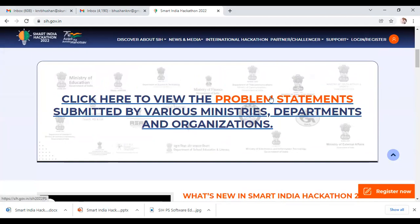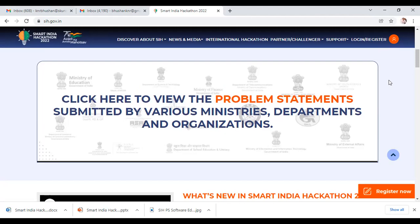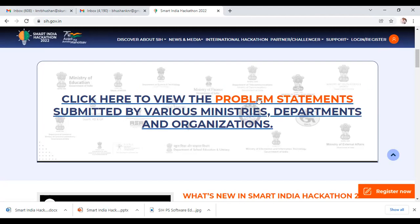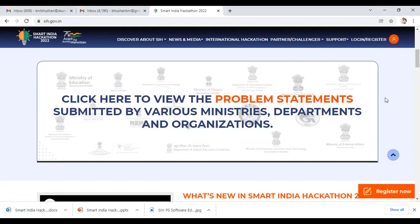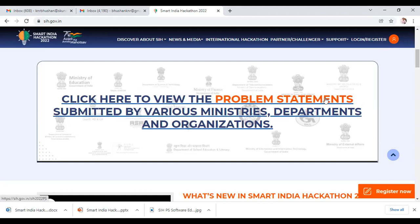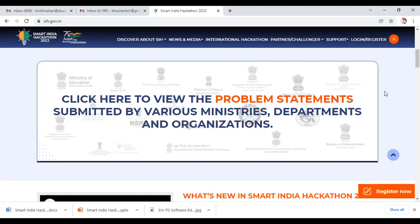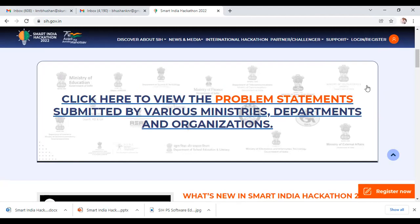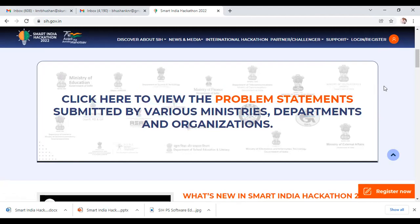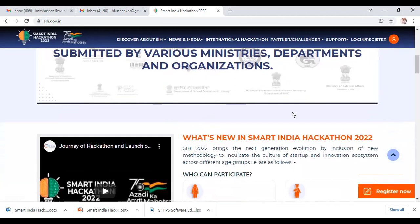Over 500 problem statements have been submitted by different ministries, departments, organizations, Government of India, and respective state governments. You can scan through the problem statements, identify a new area, and then participate in the hackathon series.